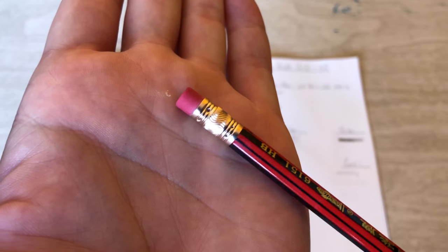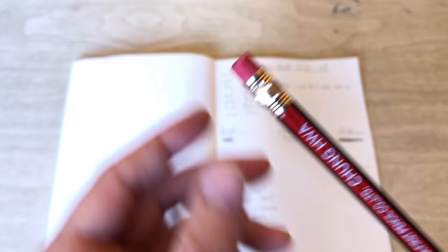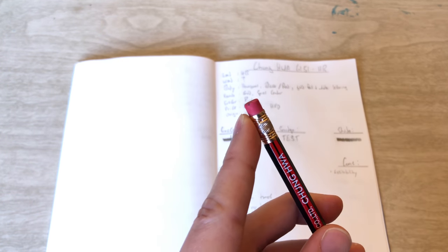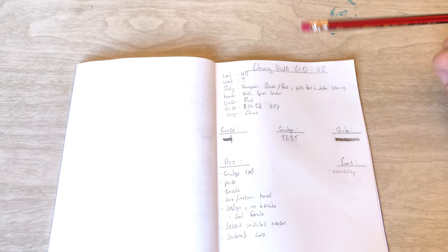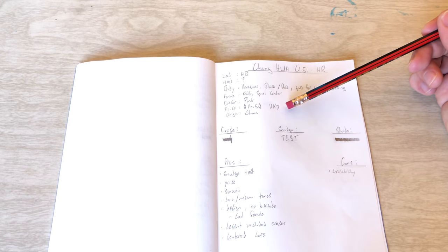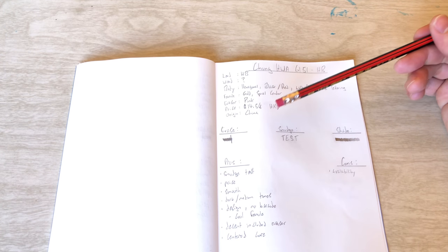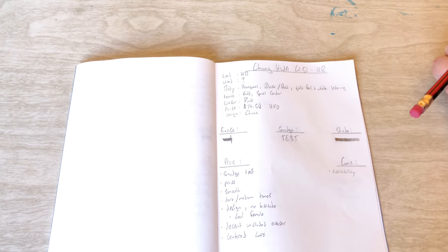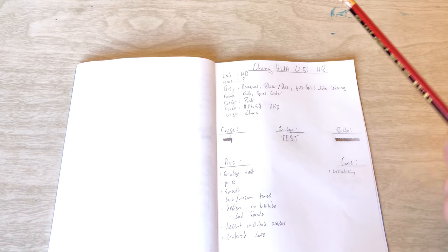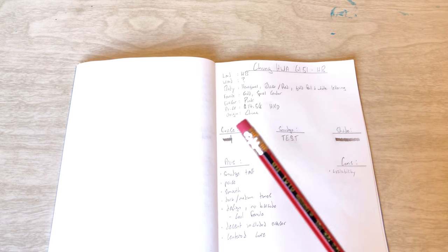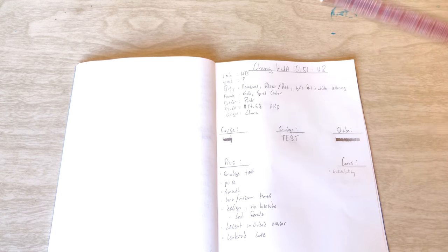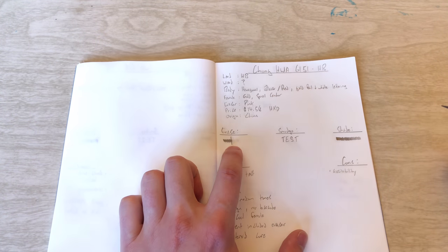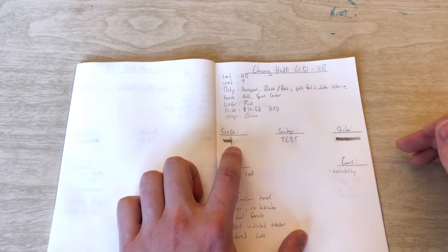And it does also have an eraser. Pink. They were $14.58 Hong Kong dollars, and they originate out of China. For the eraser test, as this does have an eraser, I use the included eraser, and you can see how it performed there.